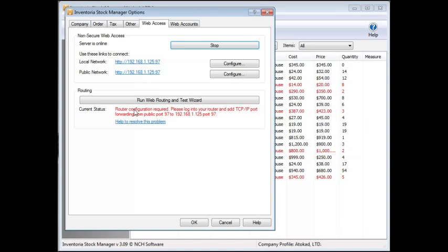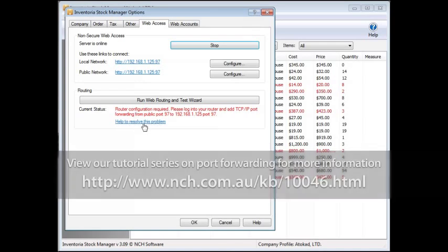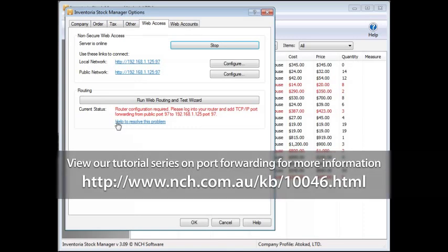For help doing this, click the link that says Help to resolve this issue in the routing section. There you'll find a series of tutorials aimed at troubleshooting your connection problems.